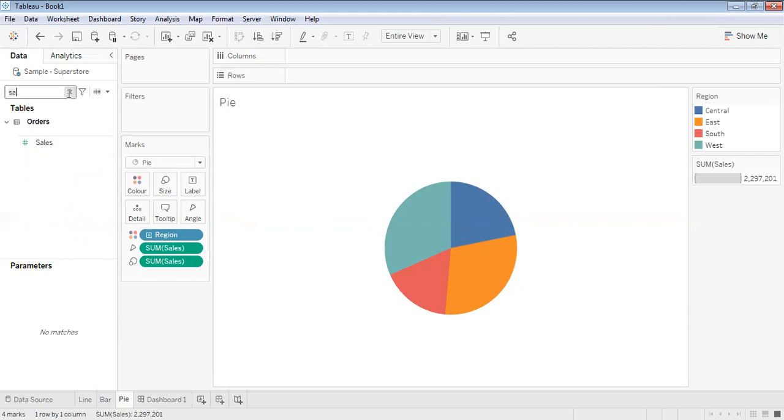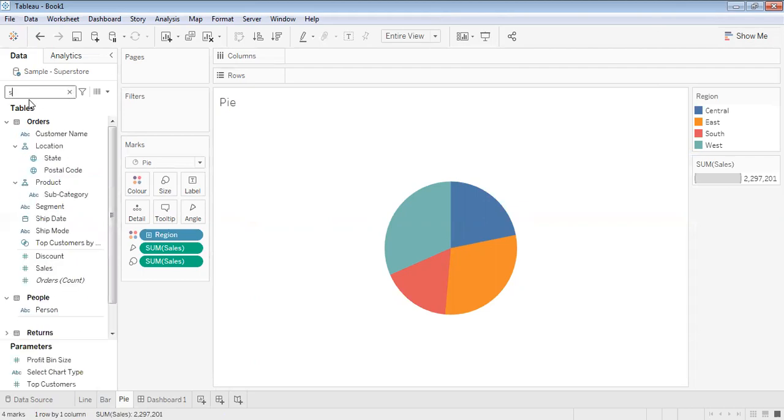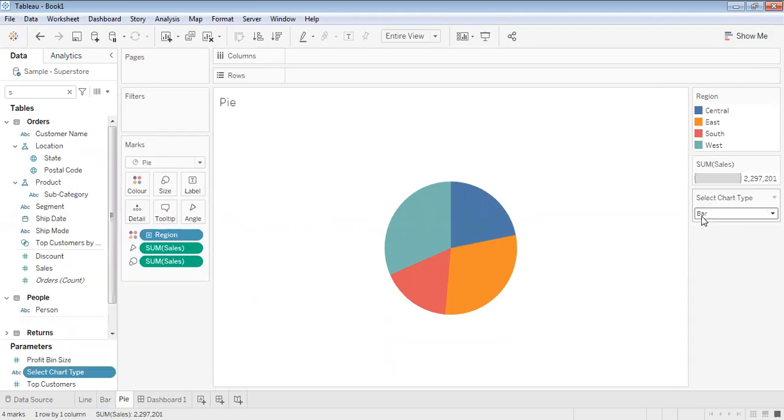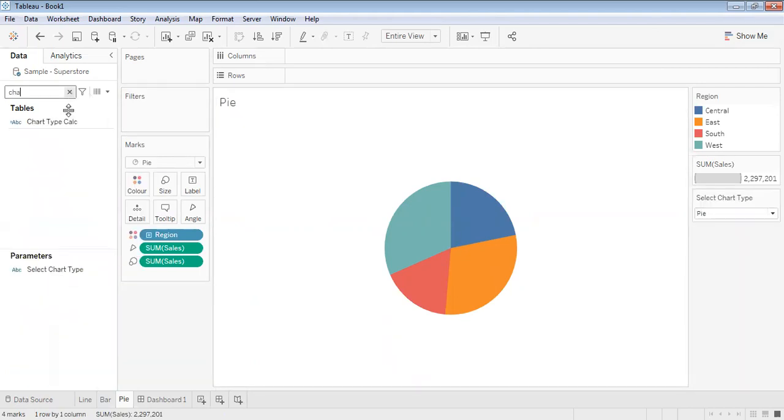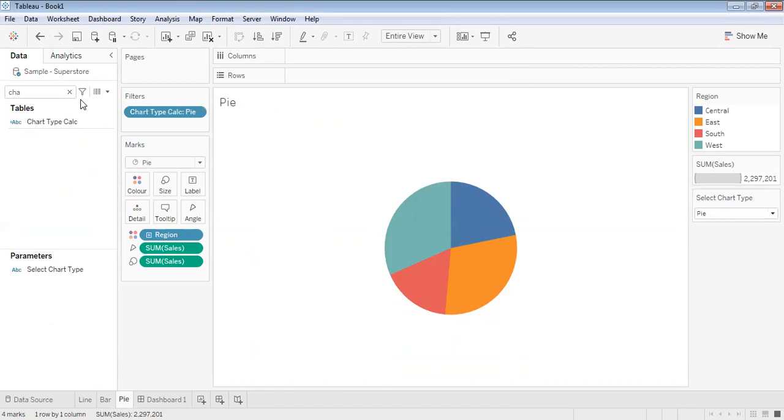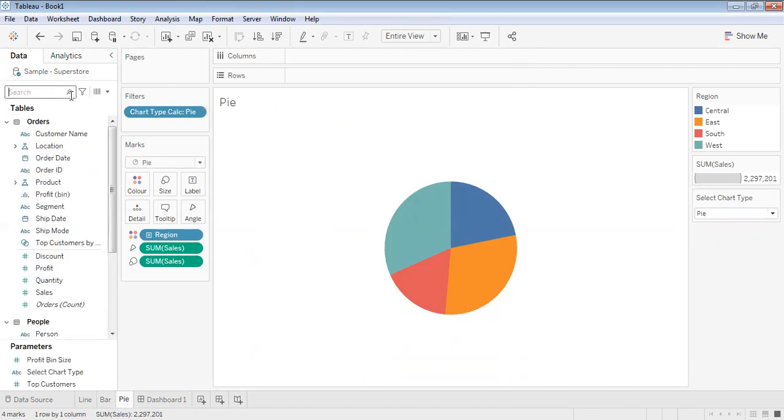Similarly, enable the parameter, show parameter, keep it as pie chart. Chart type calculation is also fine. We're done with all three types of charts, moving to the dashboard.